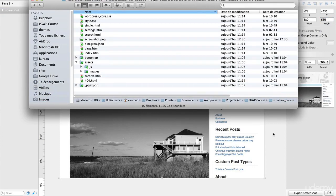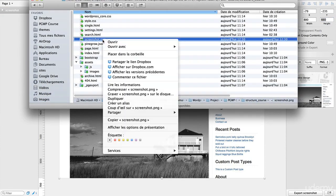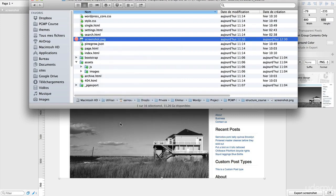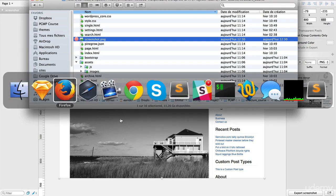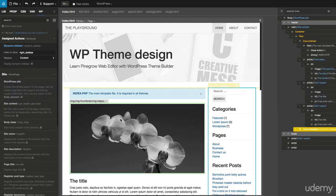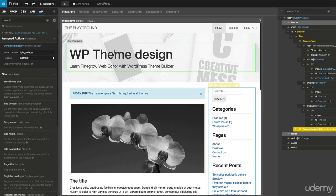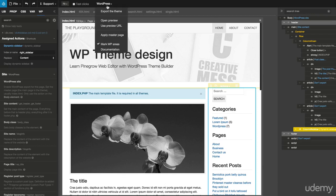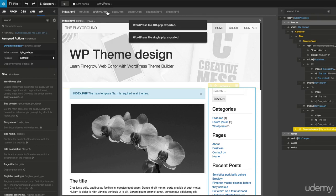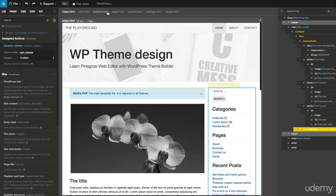Make sure that the file is there. From PineGrow, export the theme and check that the screenshot.png has been exported as well.